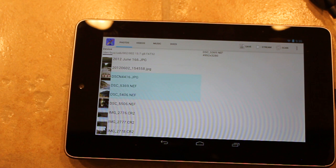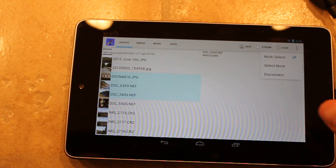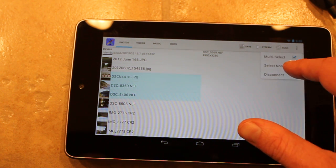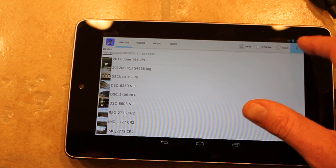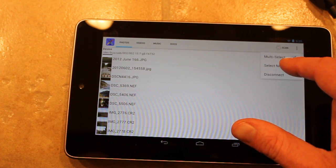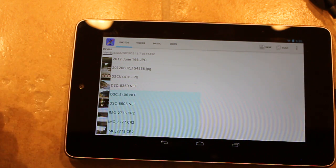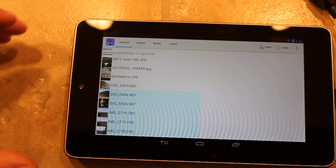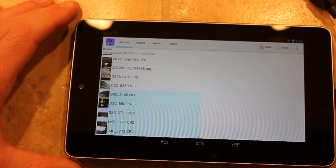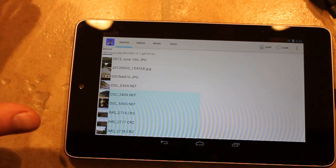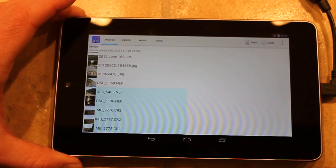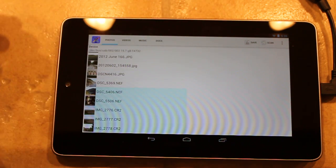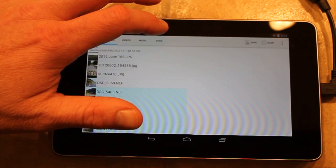Another feature once you enable multi-select: you can turn on select none to deselect everything, or select new. What select new does is it detects what has already been imported and unselects it, and anything that hasn't been imported is selected. Then of course you can click Save.